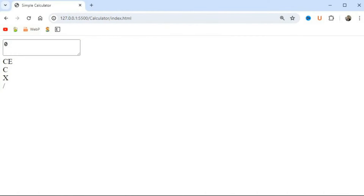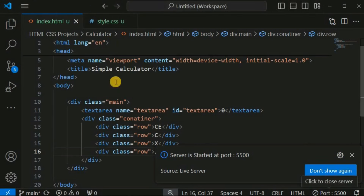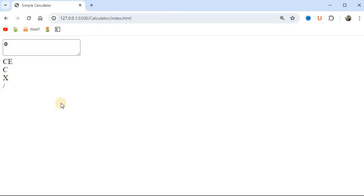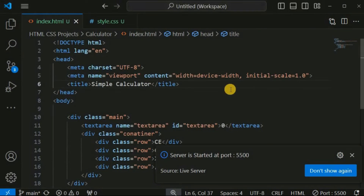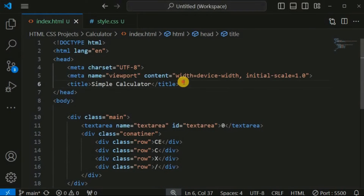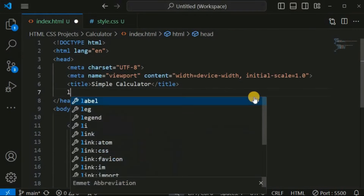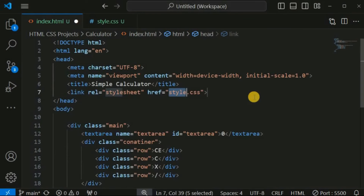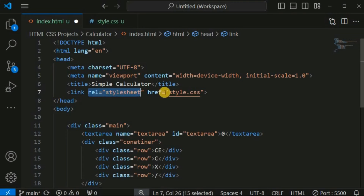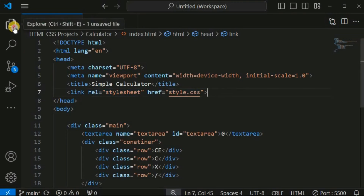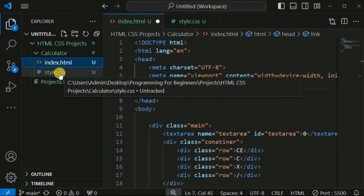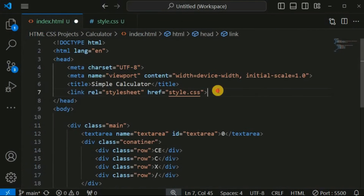Whatever changes you make in the HTML and style.css files will be reflected on this HTML page. We have not yet linked the CSS file to this HTML page, so we will use a link tag with the rel attribute as 'stylesheet' and the href attribute pointing to style.css.